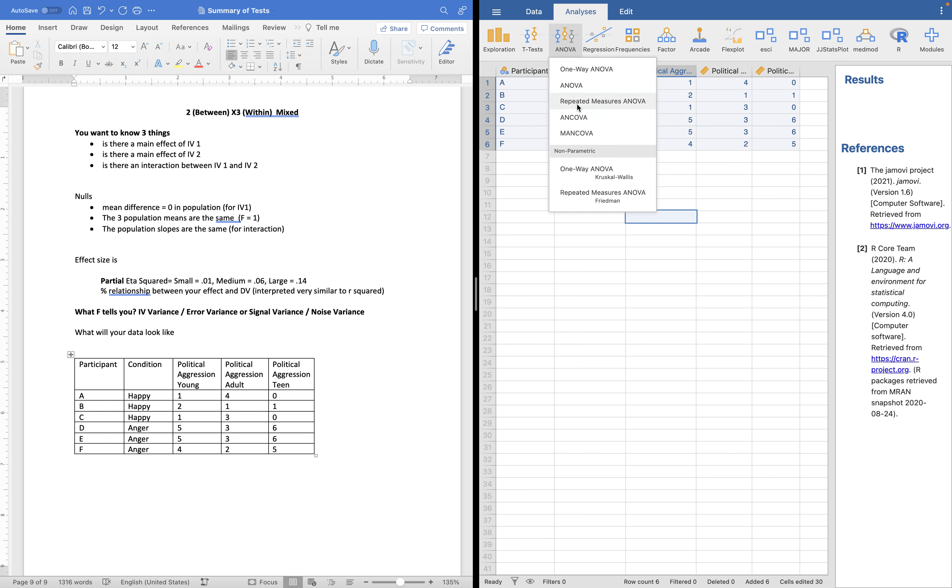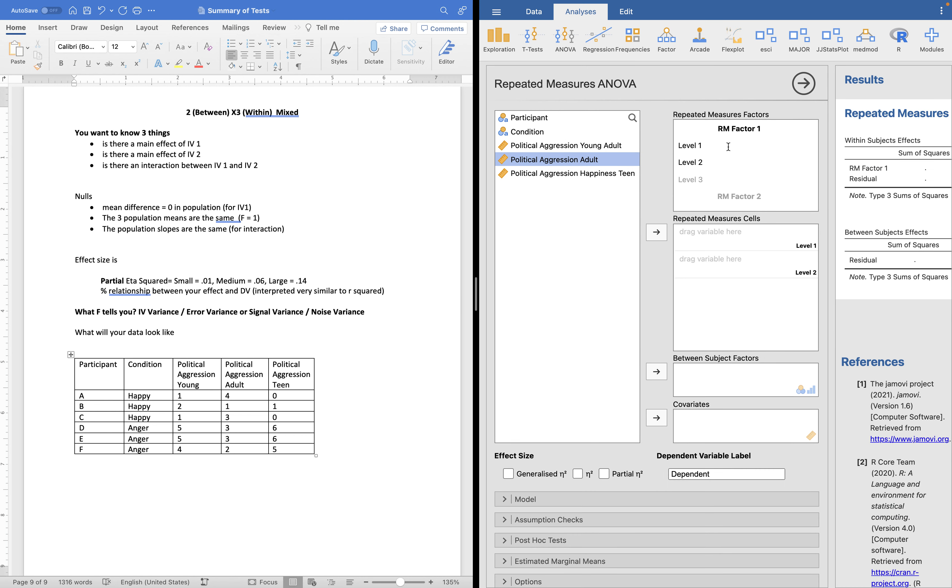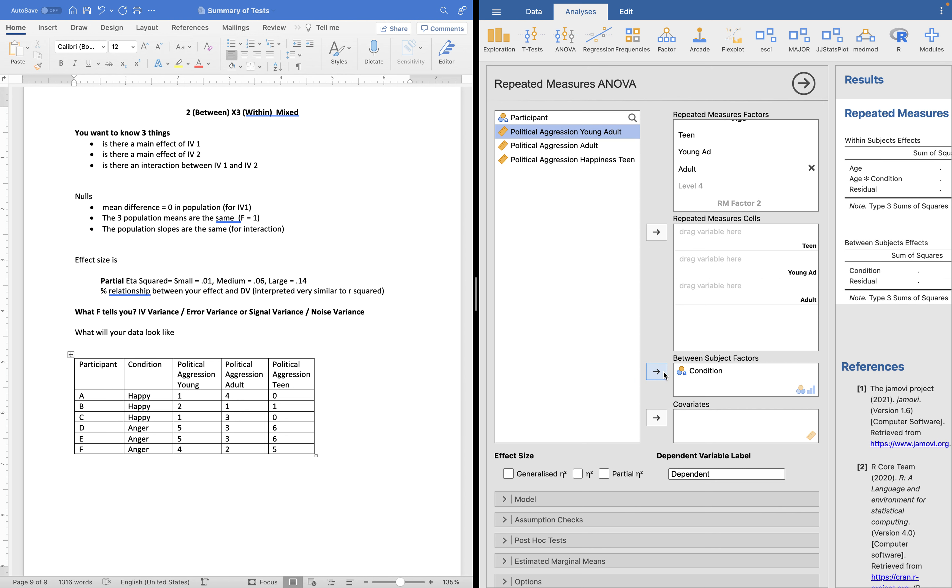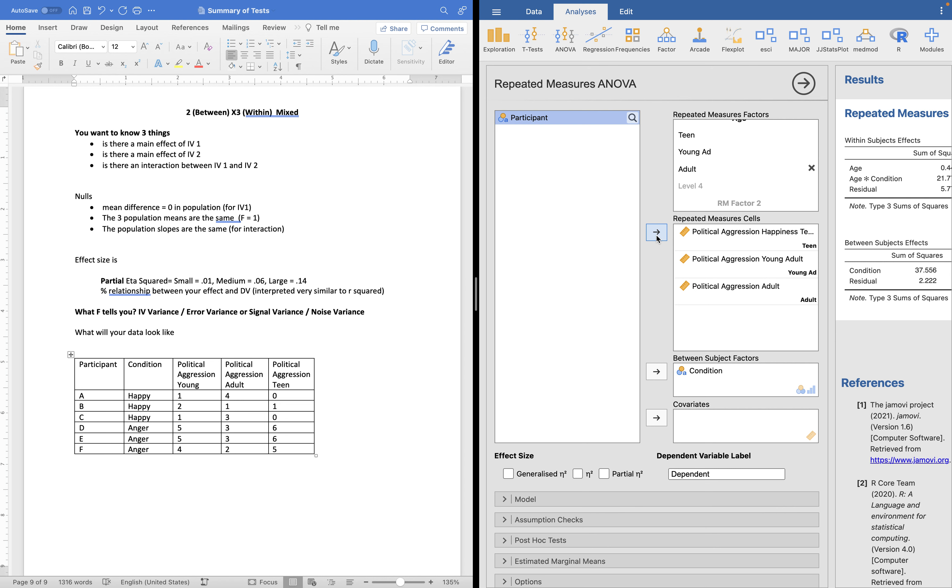ANOVA. Repeated measures ANOVA. We have to define our repeated measures factor. We give it a name, age, and then we get teen, young adult, and adult. All right. There is no second repeated measure here. We have a second between subjects factor, which we called condition, which we can take care of right now. So now I need to put the dependent variables with their correct label. I got my teen, my young adult, and my adult labels all in the correct position.